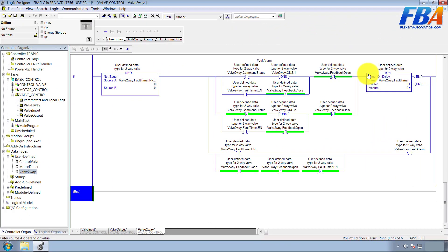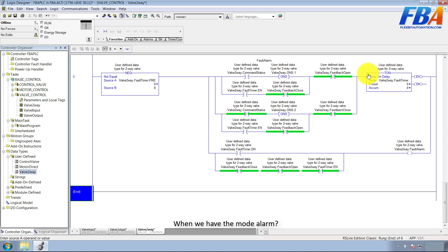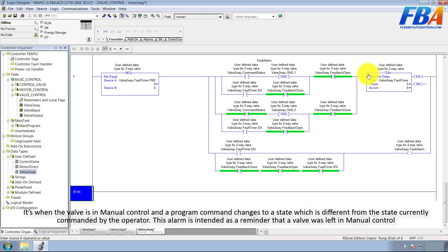Hello everyone, welcome back to programming for two-way valve. Next: mode alarm. When we have the mode alarm, it's when the valve is in manual control and a program command changes to a state which is different from the state currently commanded by the operator. This alarm is intended as a reminder that a valve was left in manual control.